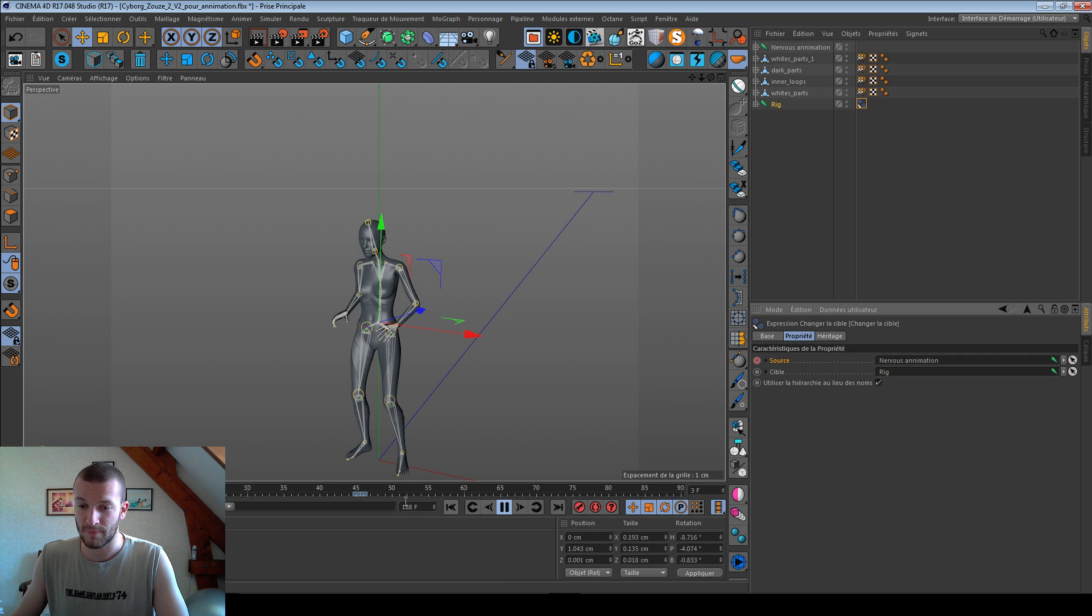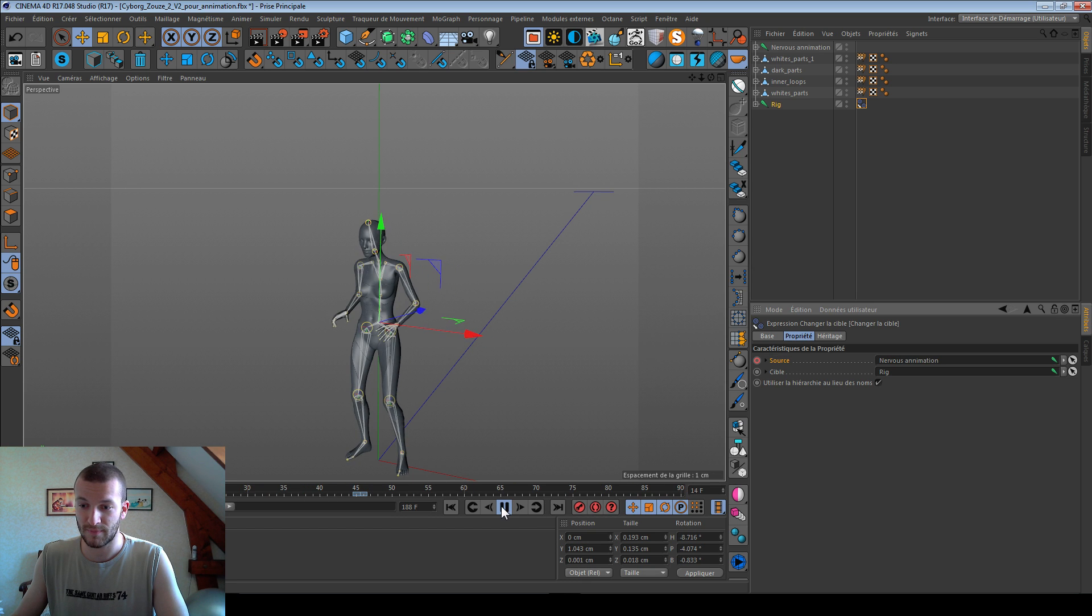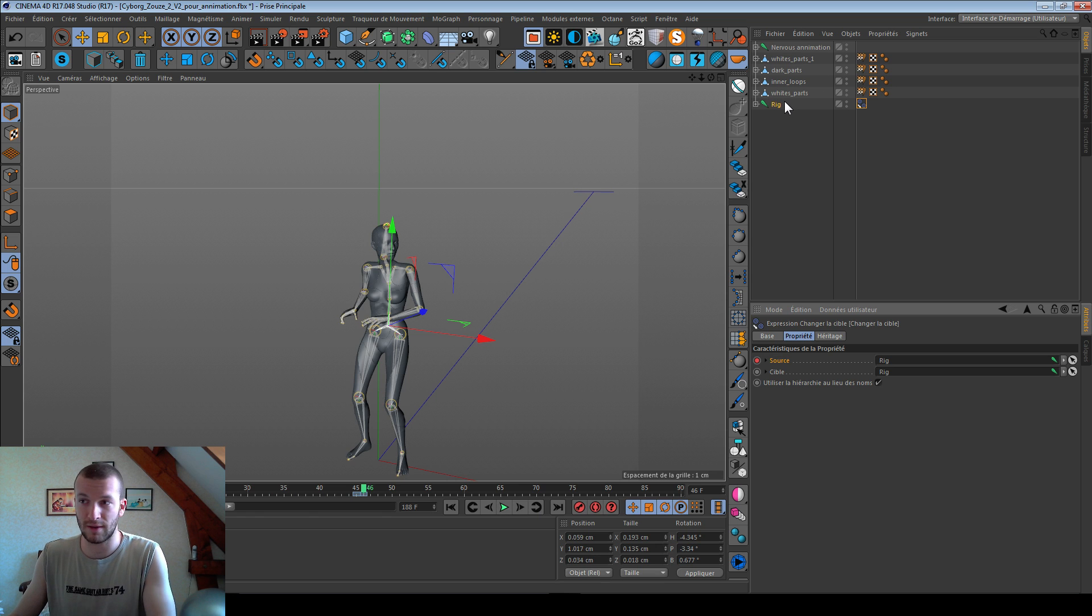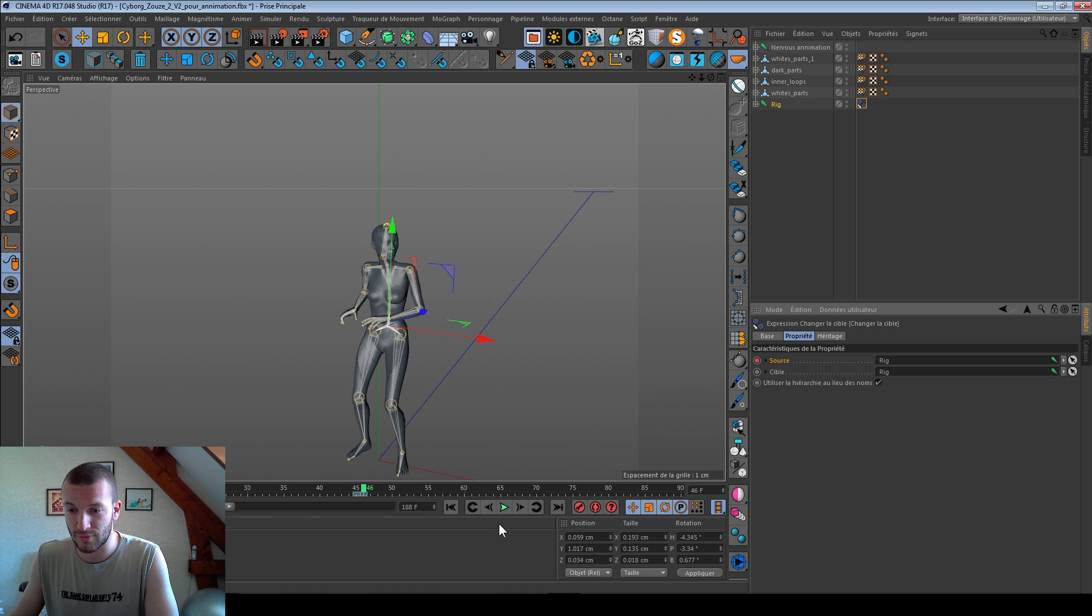And now I have animation and no animation. I have no animation because I use my rig with no animation, but you can use another rig, of course.